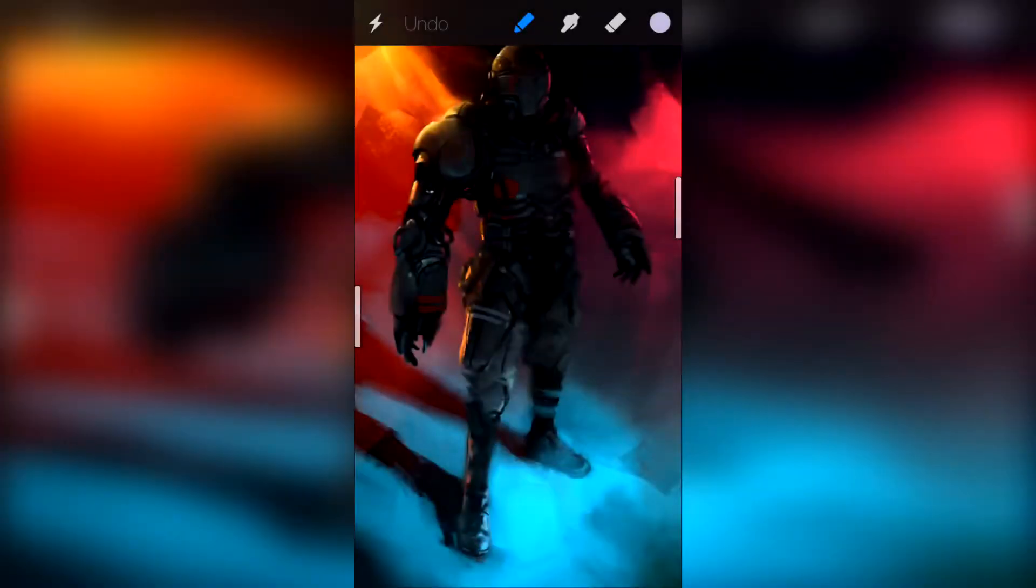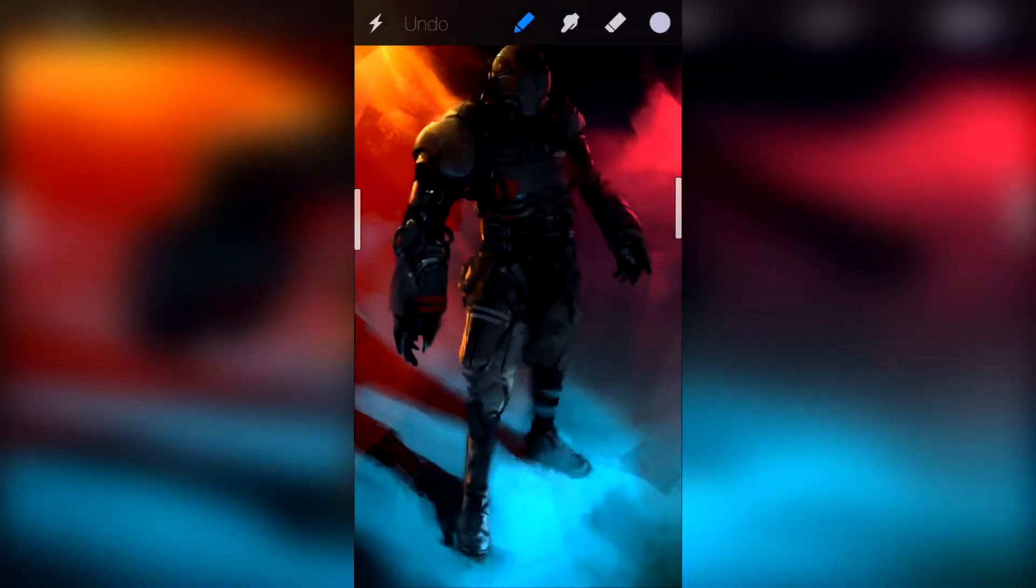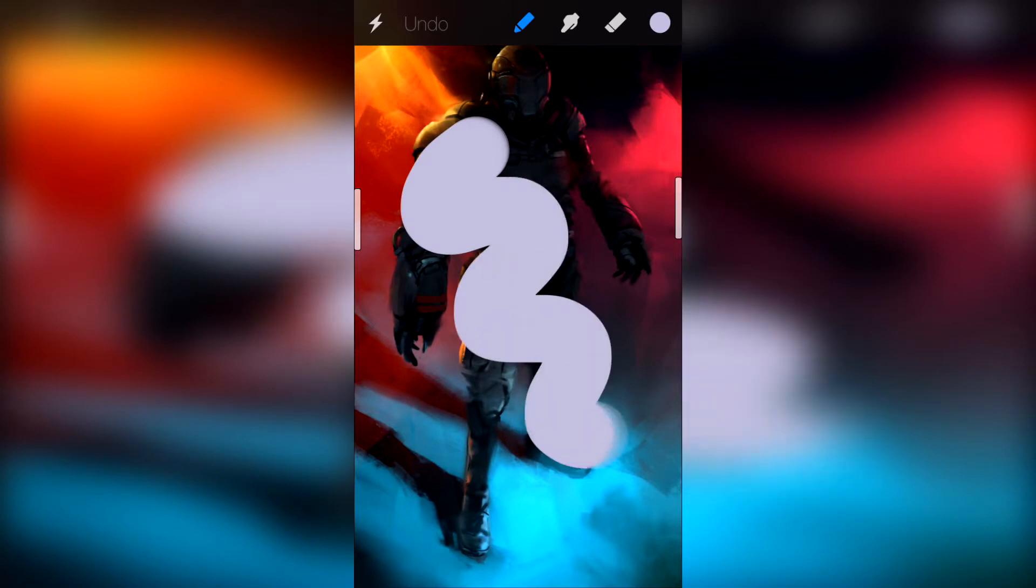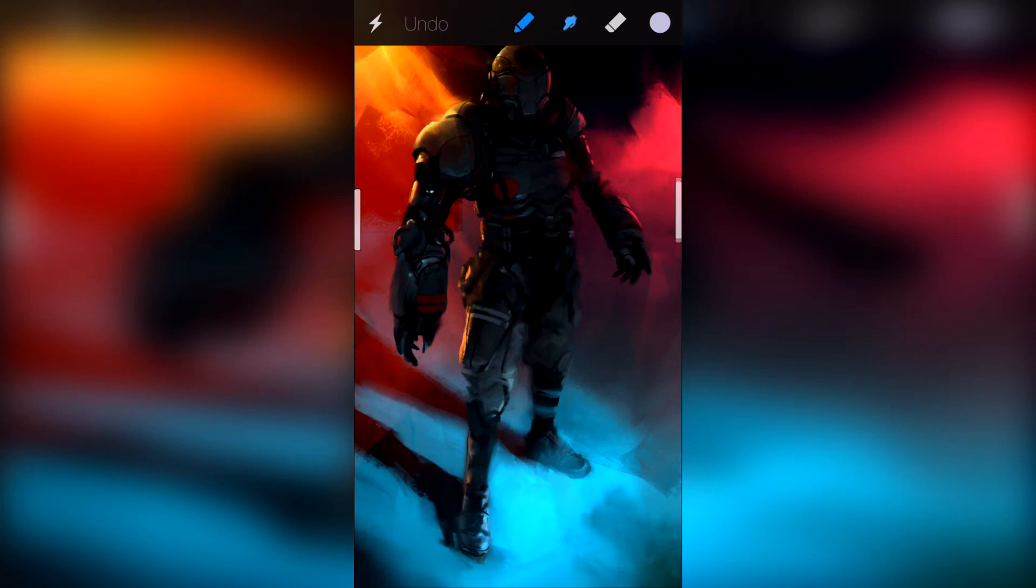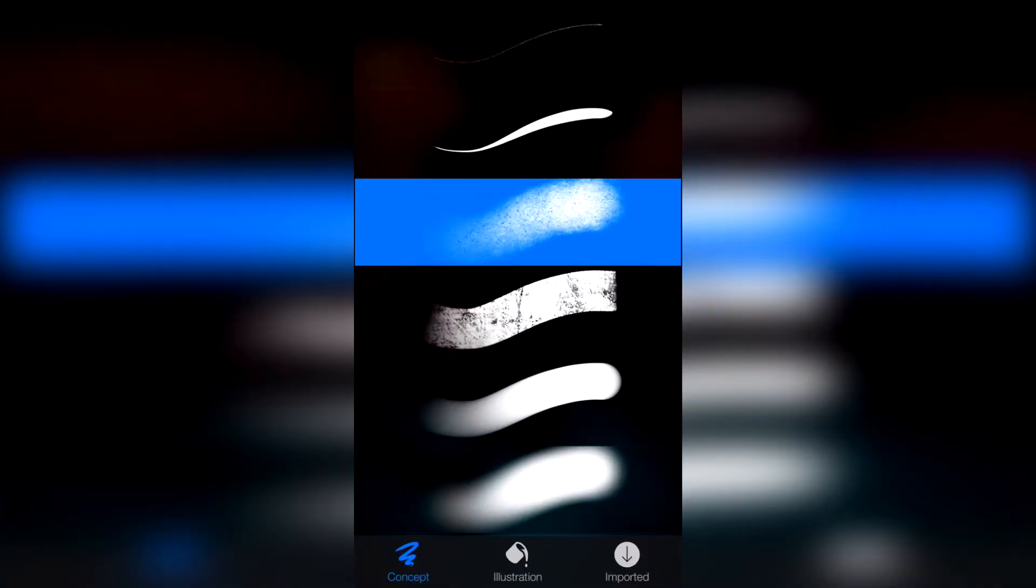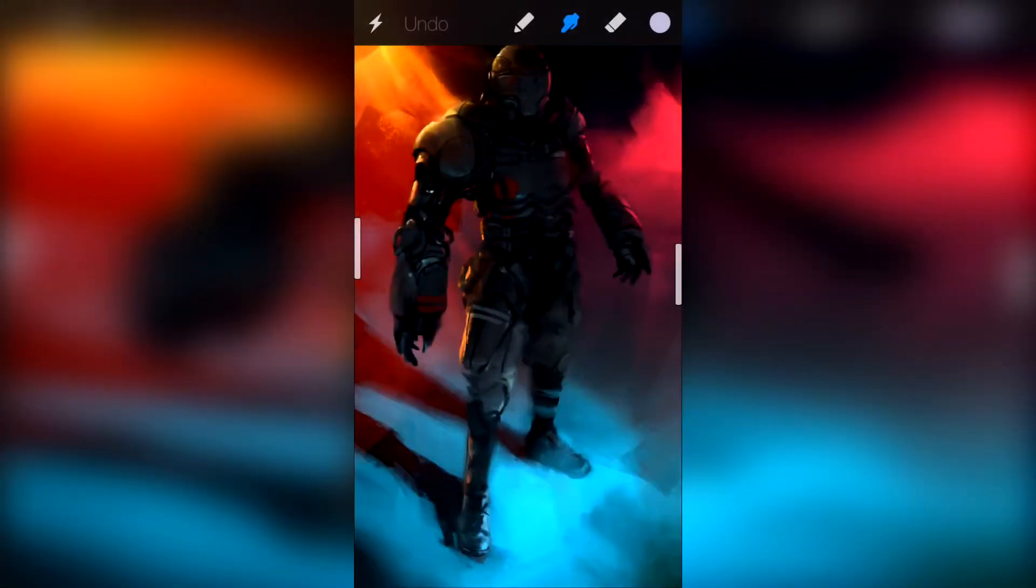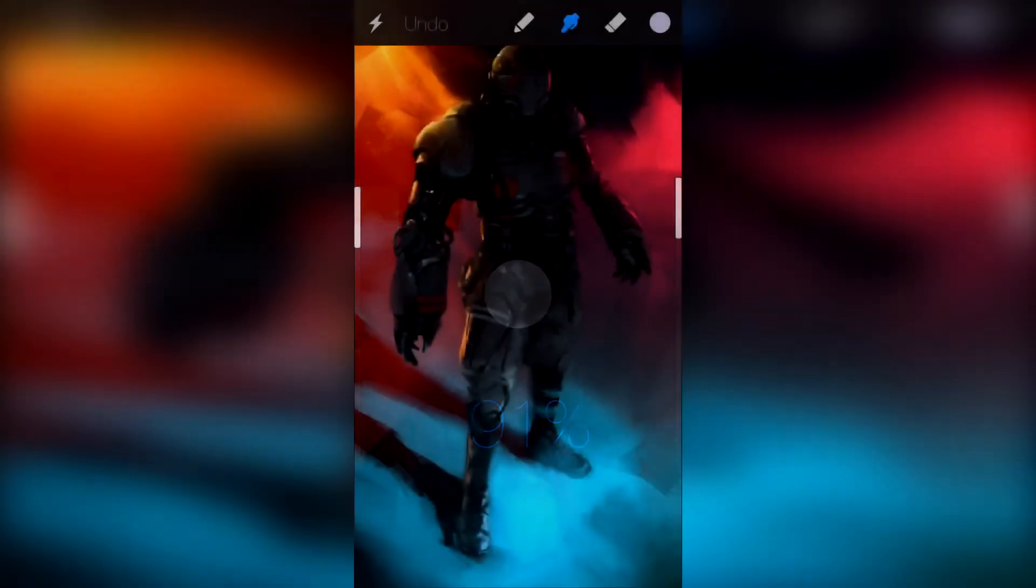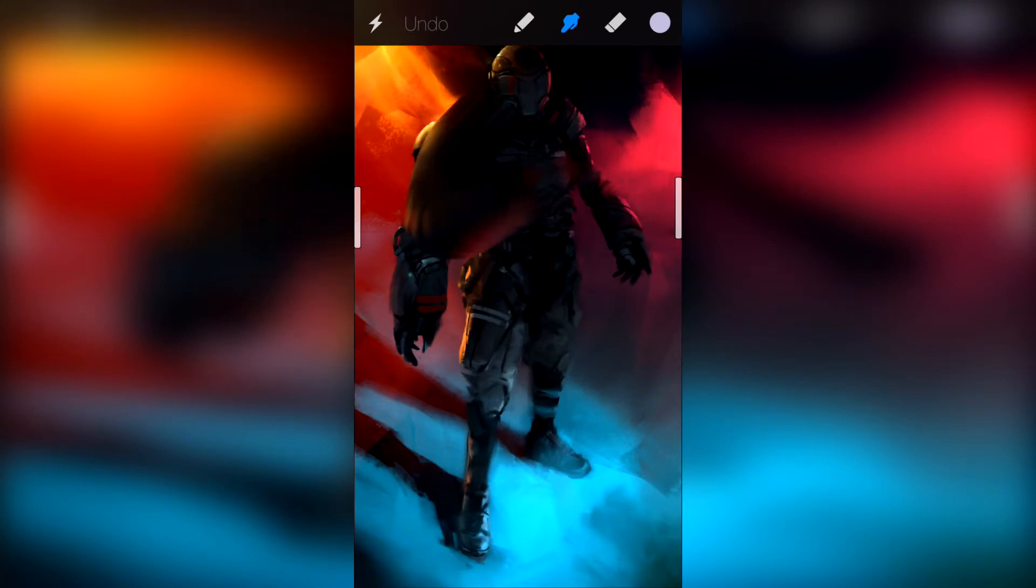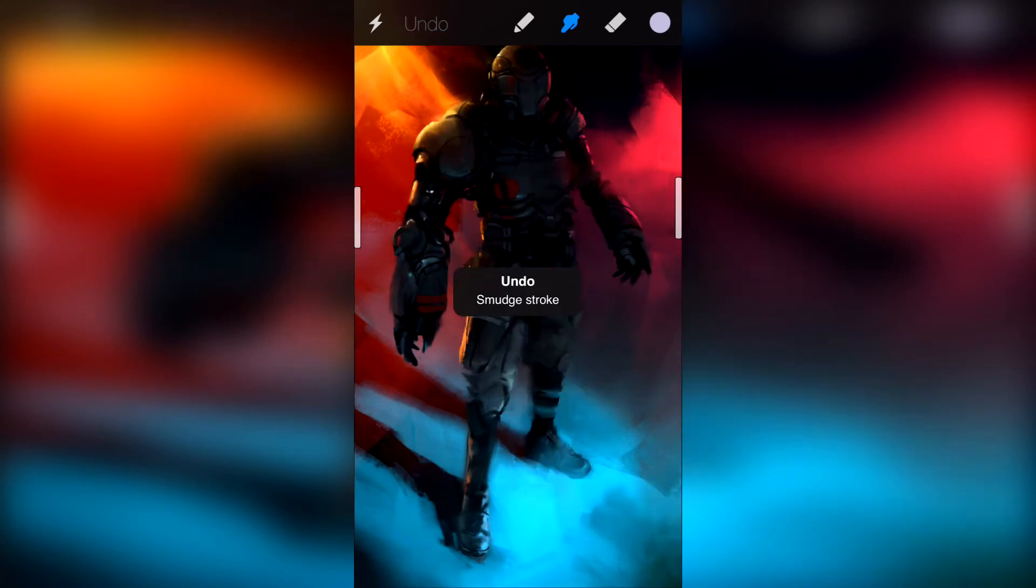And this is how it looks. We can undo everything on the top left corner. There's also the smudge tool. We can change its appearance, opacity, and size like a brush. So here's an example.